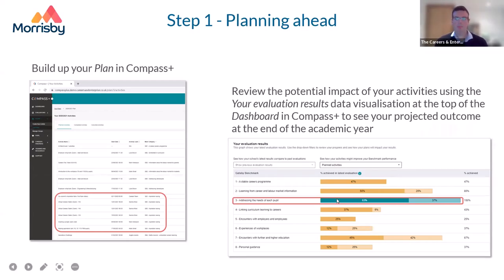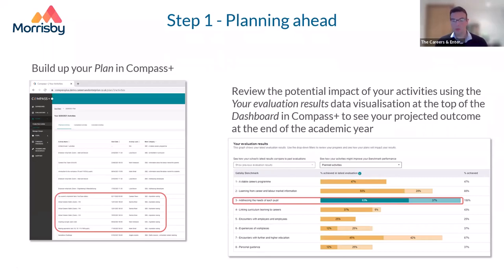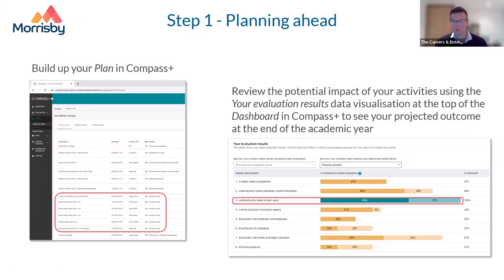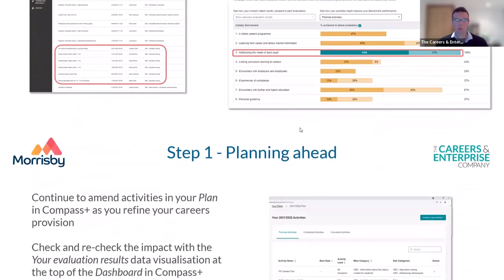On the Compass Plus dashboard, you'll see benchmark bar charts at the top of the screen. The first allows you to review progress against older evaluations. The second — if you haven't used it already, please do, it's a very useful planning tool — allows you to see the projected impact of your activities. We'll talk more about that shortly.